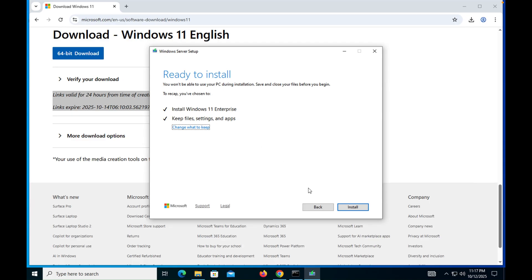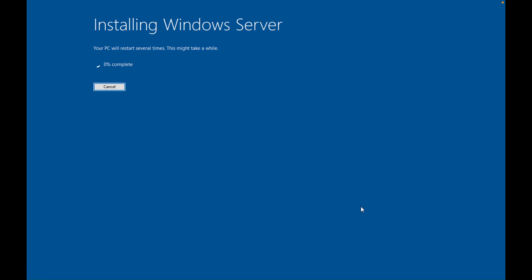All things are ready — good to go. Windows 11 is being installed and it will take around 45 minutes to one hour. You can see it says 'Installing Windows Server' because we used the 'ProductServer' keyword in the command line as a trick. No need to confuse yourself — you are installing genuine Windows 11, so just ignore that message.